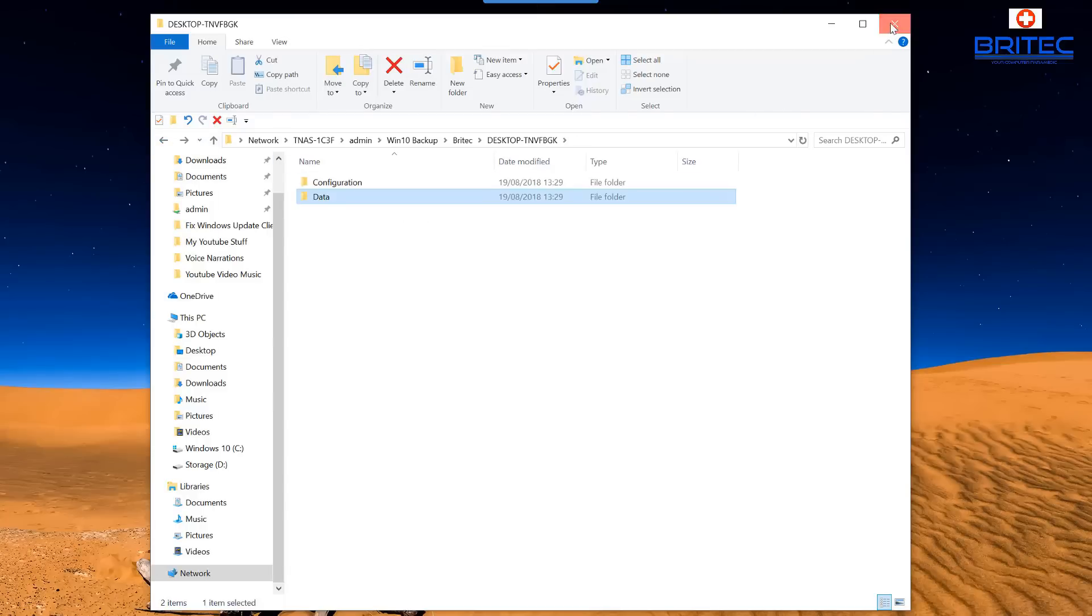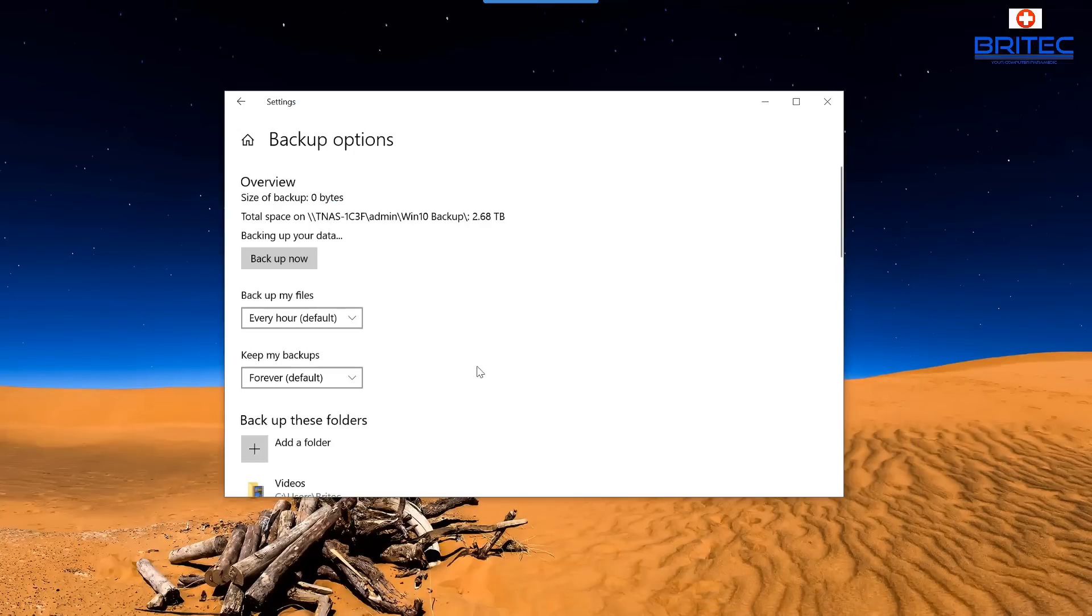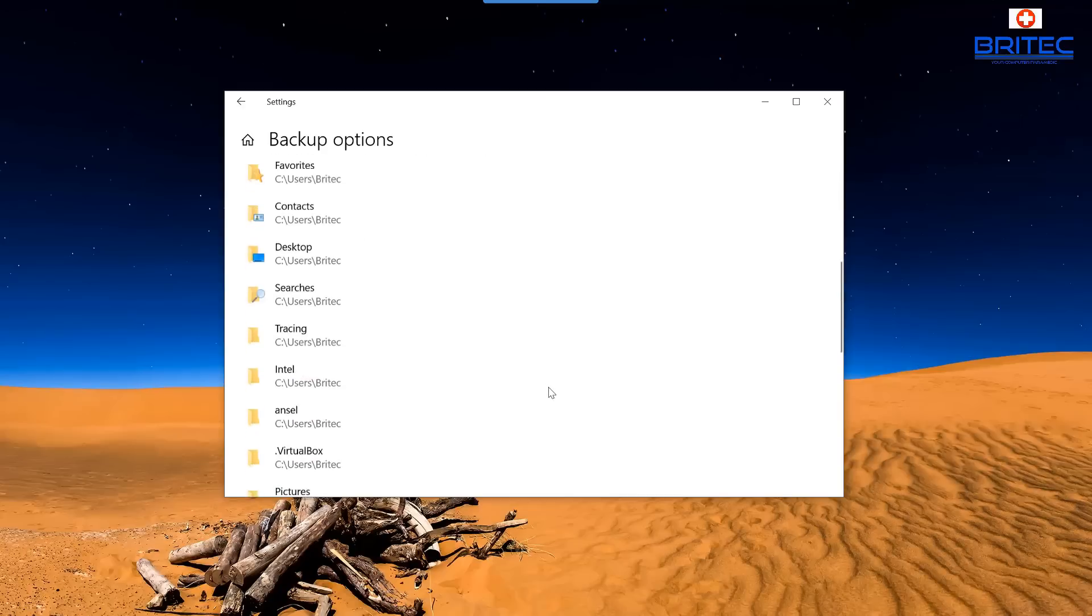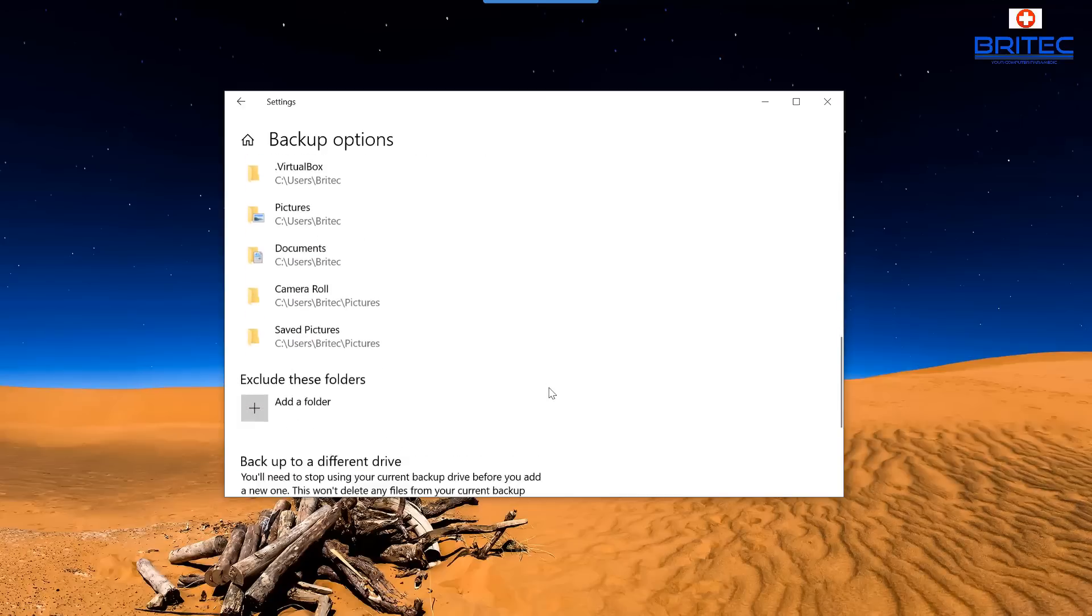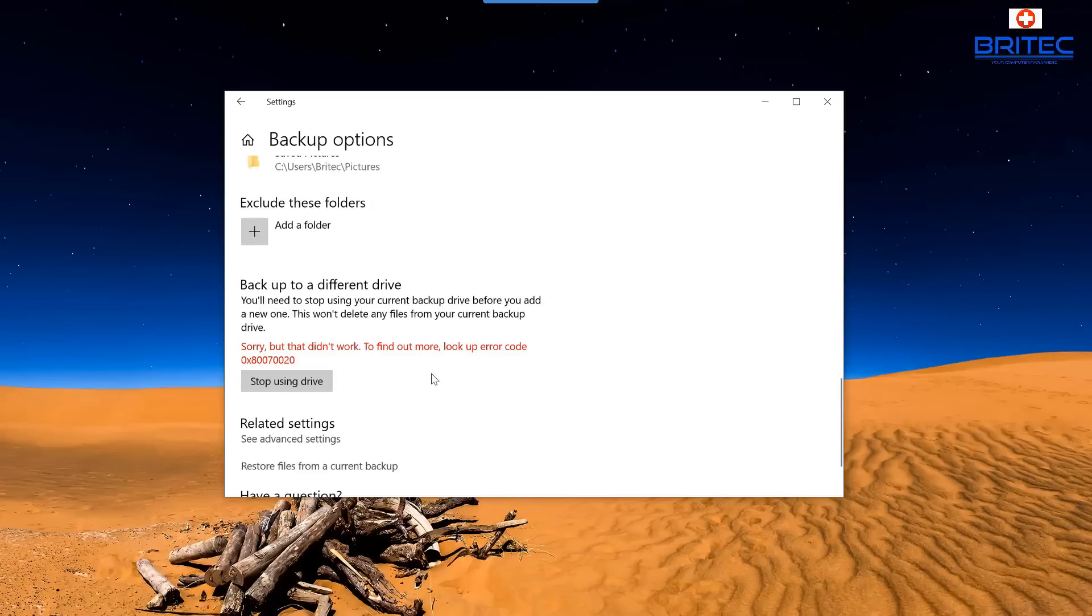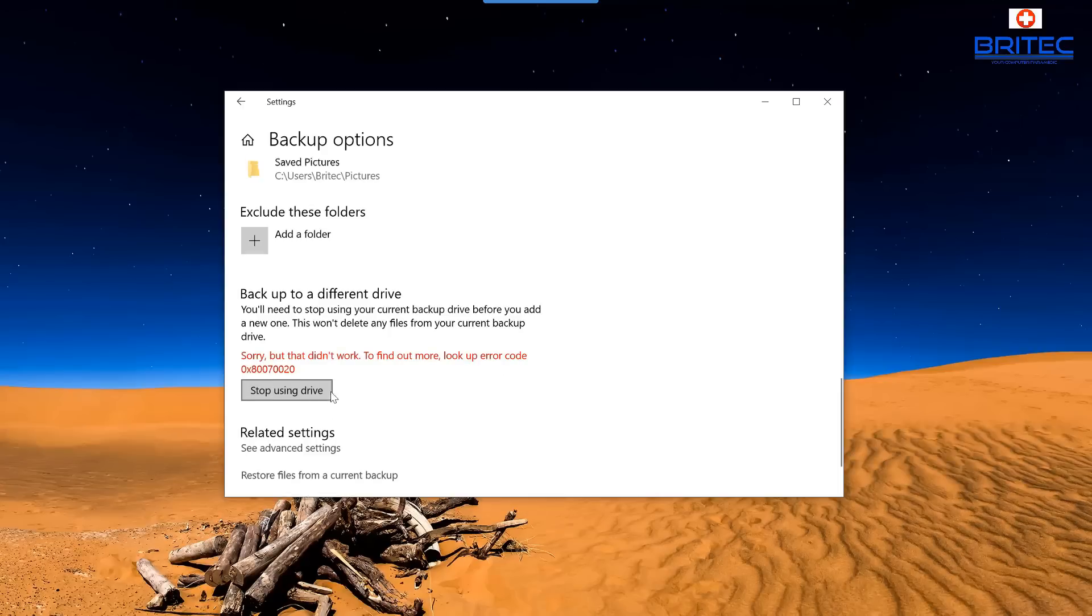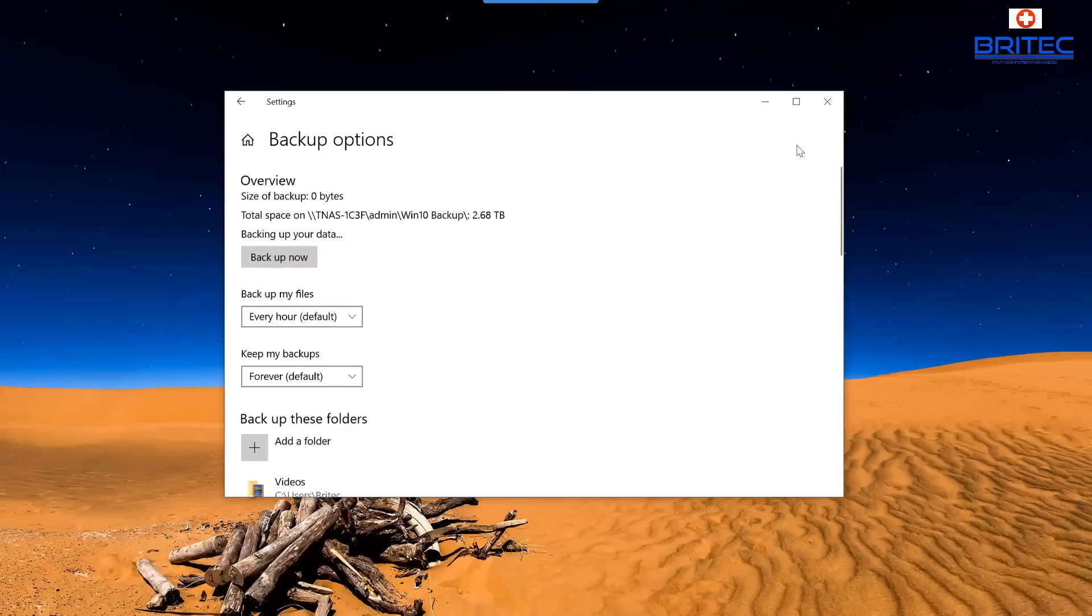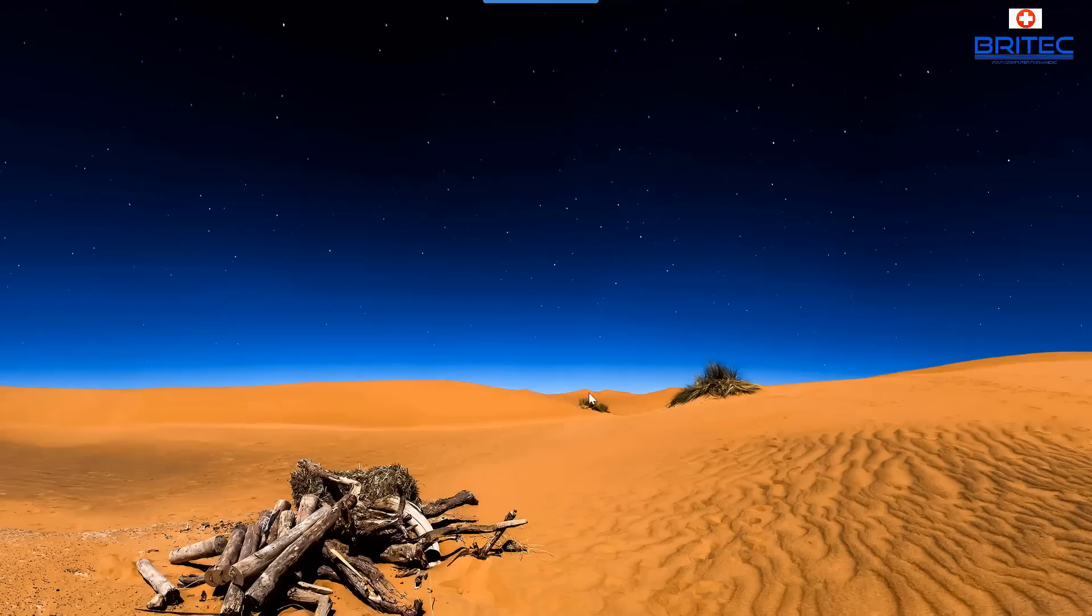Now obviously if you do want to stop this at any time, you can do like I've said, you can just stop using this drive and it'll say sorry this don't work, error code. So I'm getting an error code there so let me just come out of this and reopen it again.